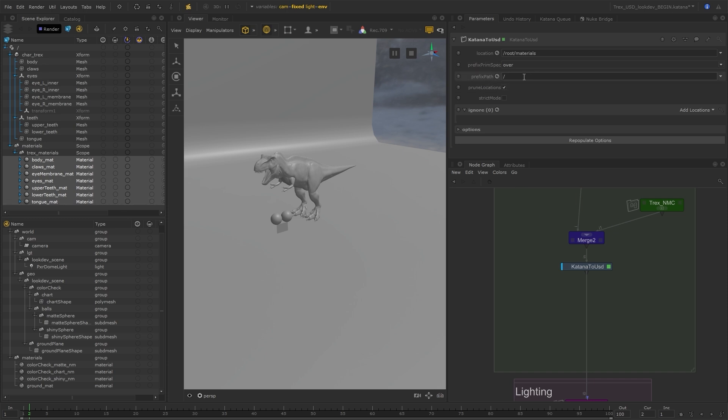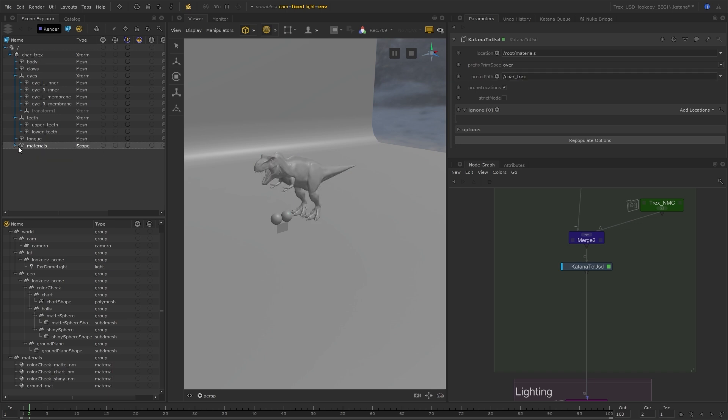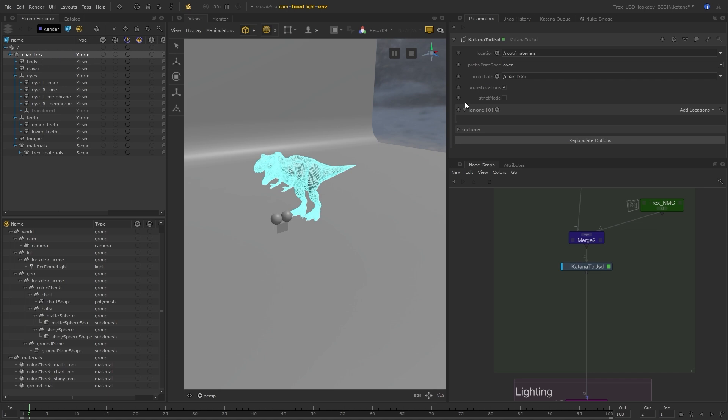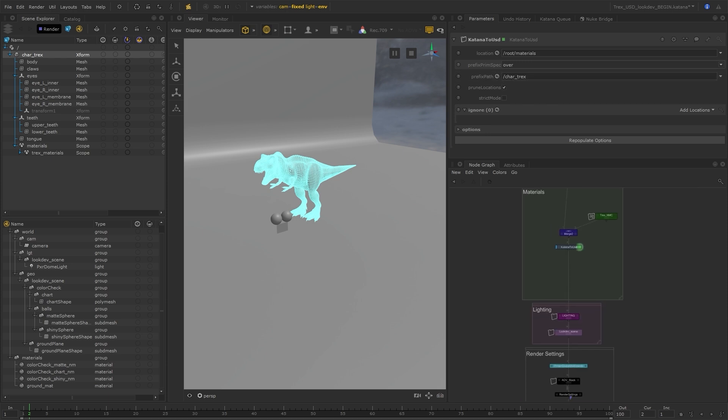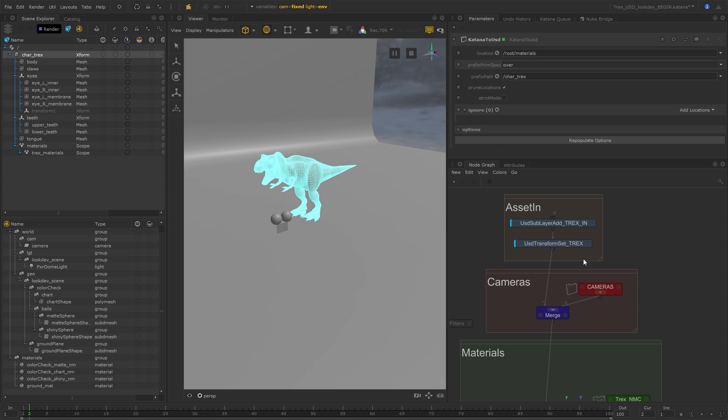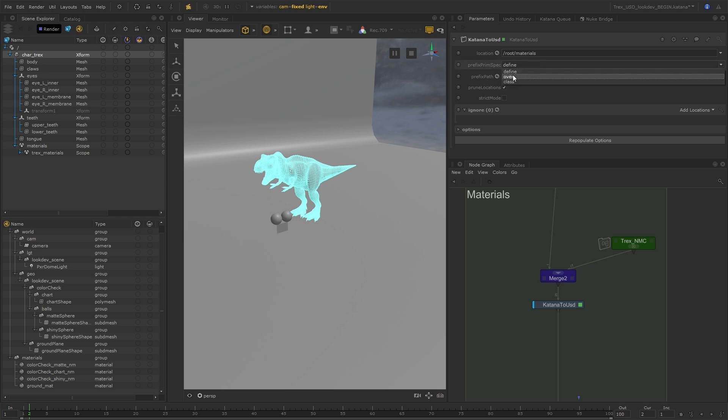I can now add a path where I want these materials to be placed on the USD side. By default, they're placed under the slash root location, but I would like them to live under my char T-Rex location to keep everything under that parent level. I can also change the prim specifier at this point. This location has already been defined upstream when I was bringing in my asset, so there's no need to define it now. But if you want to create a new location, you can change the specifier to define here as well.